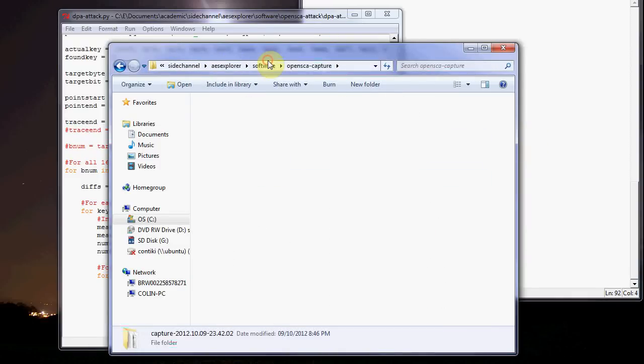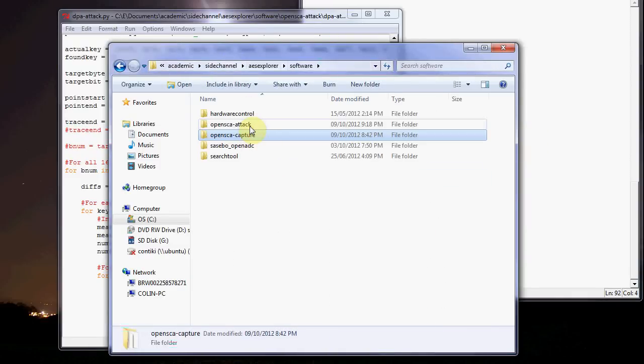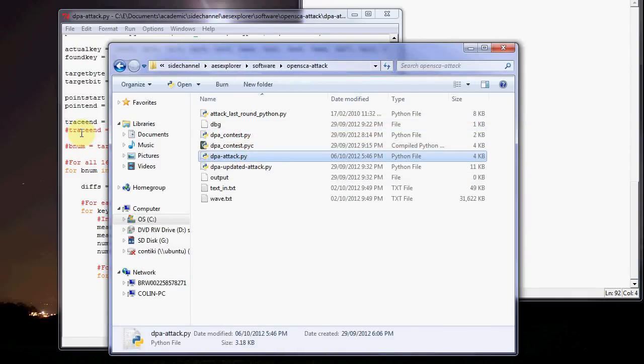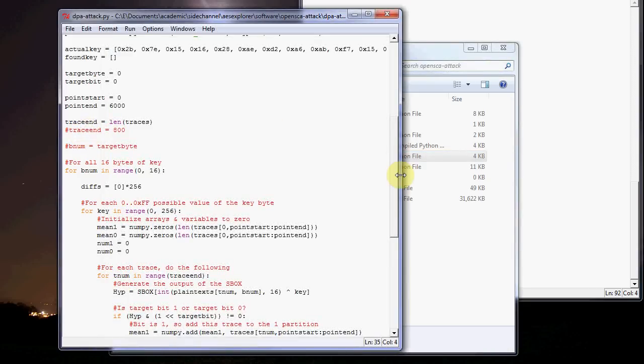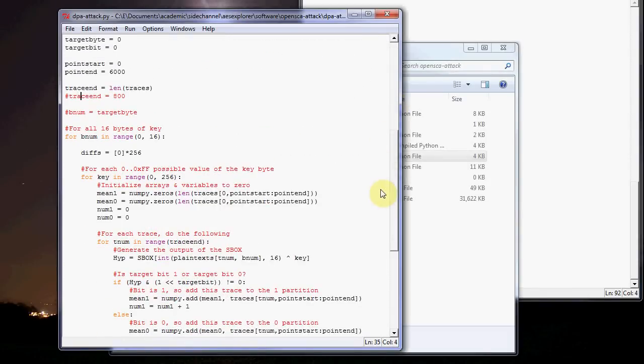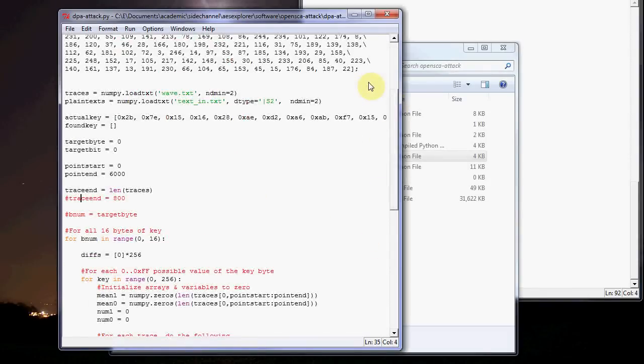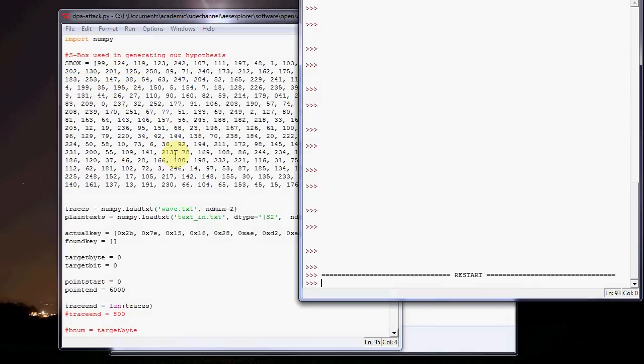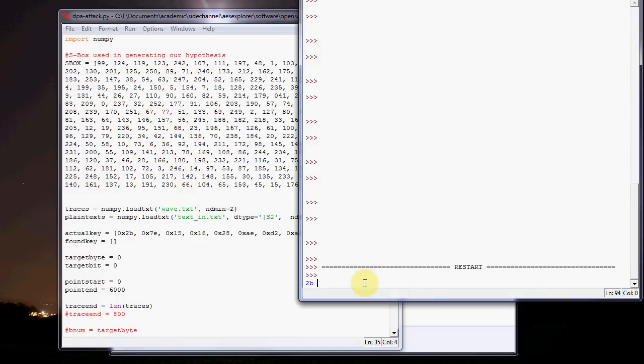If you copy the WAV, right now it just uses the WAV.txt and text in.txt, so there's the Python file. All you do is, when you run it, it's going to print what the most likely key is. You can see the proper key to the left there, 2b7e is how it starts, 1 5, 1 6, 2 8, and there, it's getting each byte at a time, so it just takes a while.